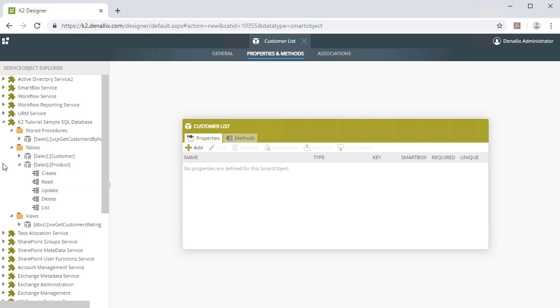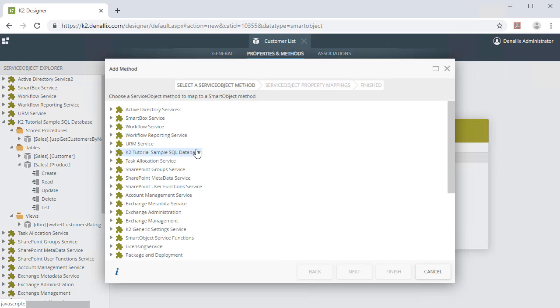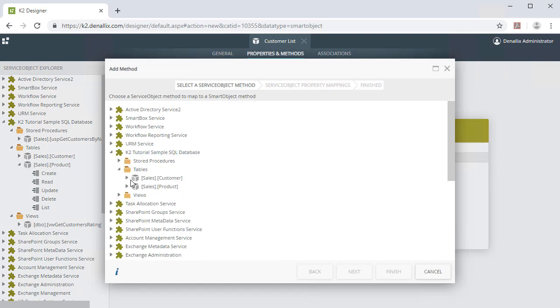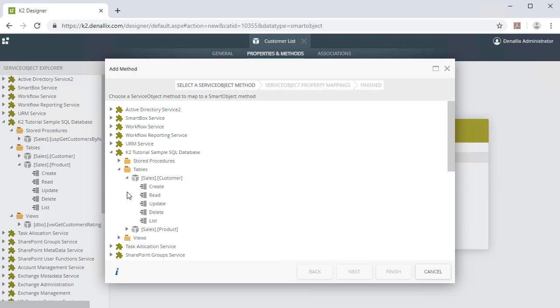On the Customer Details Properties and Methods panel, we can select the Methods tab. You can click the Add button to open the Service Objects panel and browse to select the Azure SQL Database instance and List method from the Customer object.